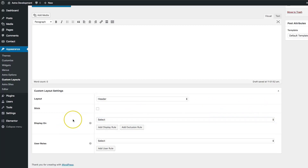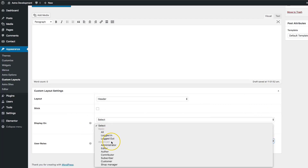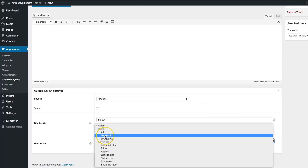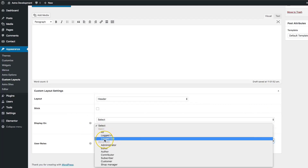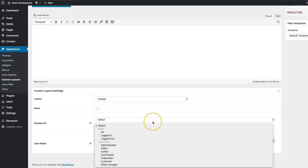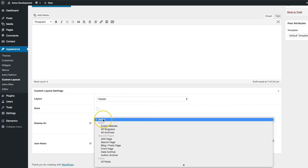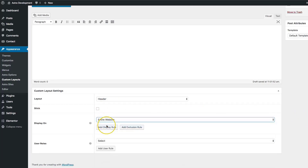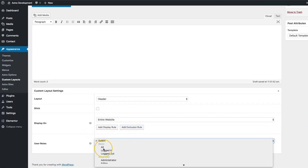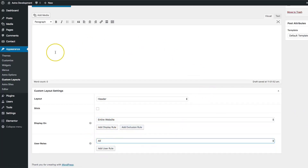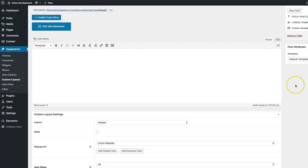You also have your user roles, which allow you to display your header for people who are logged in or logged out, which really adds a lot of functionality if you're running a membership site. Let's go ahead and create a basic one that displays on the entire website for everyone, and let's go ahead and hit Publish.